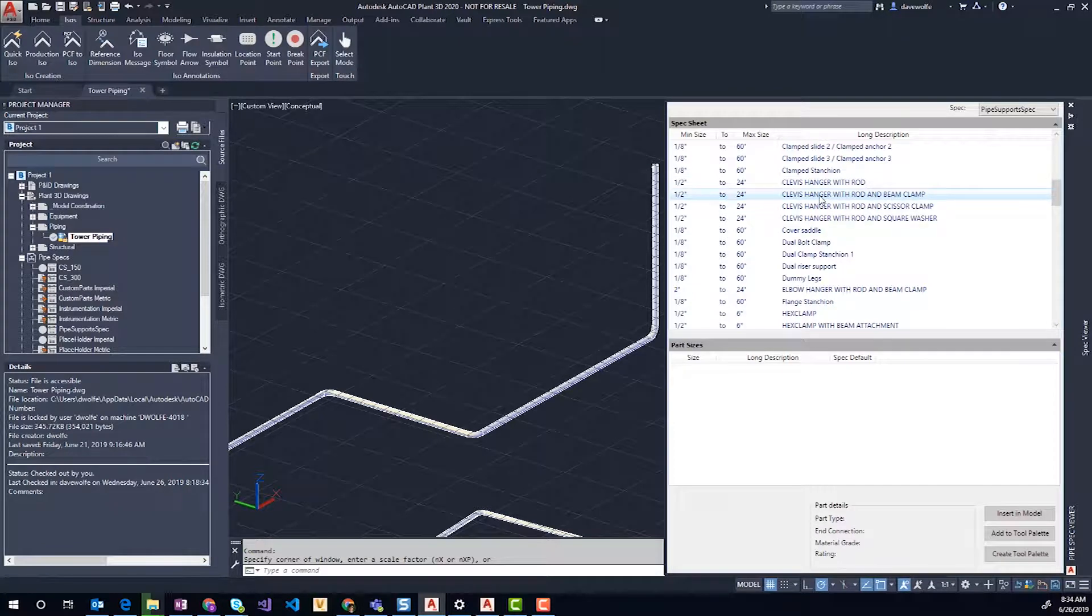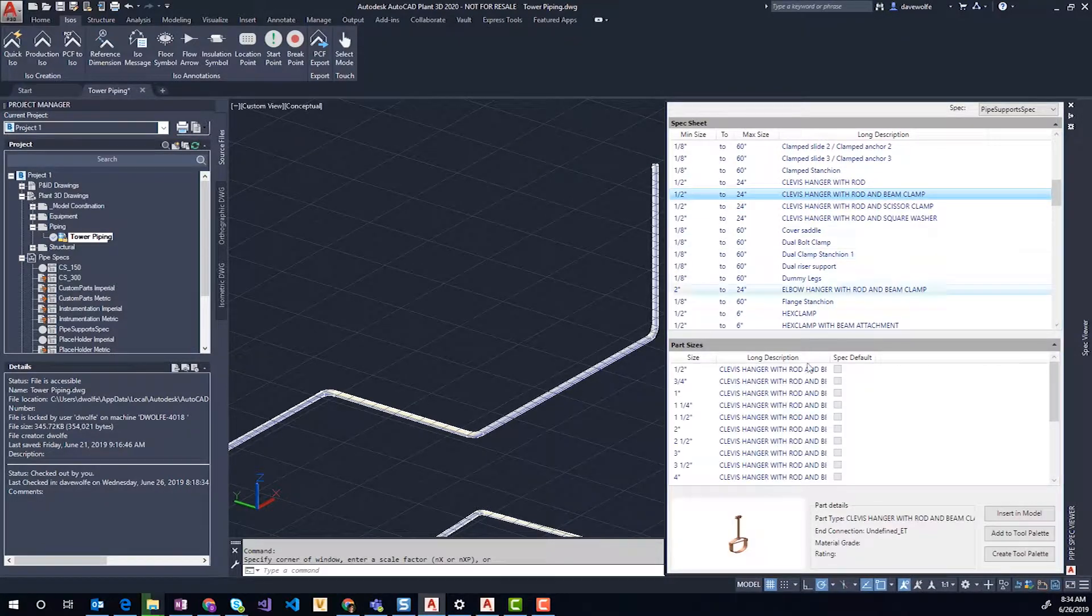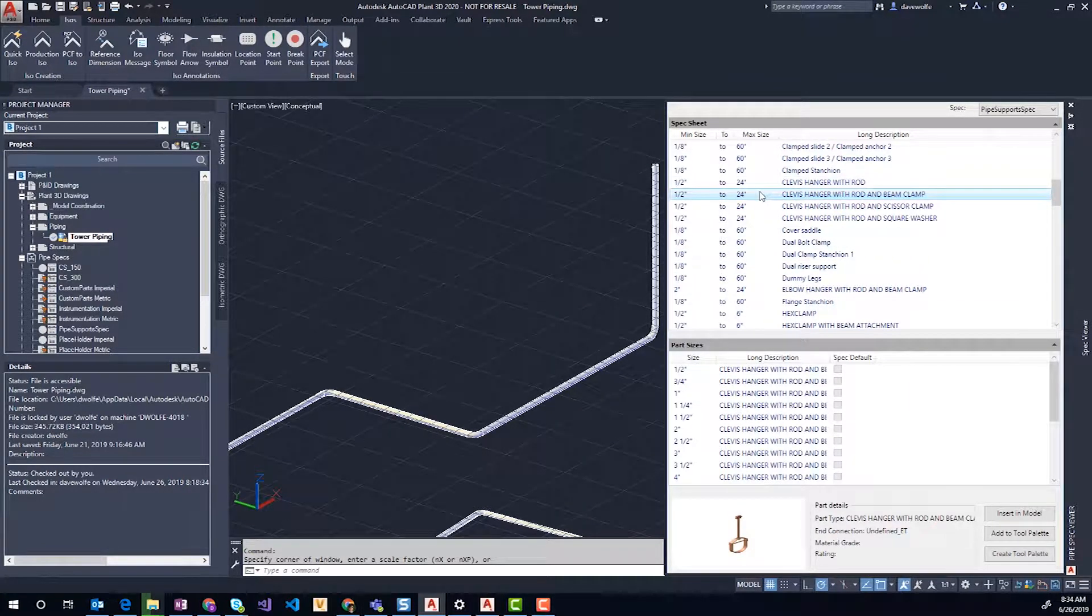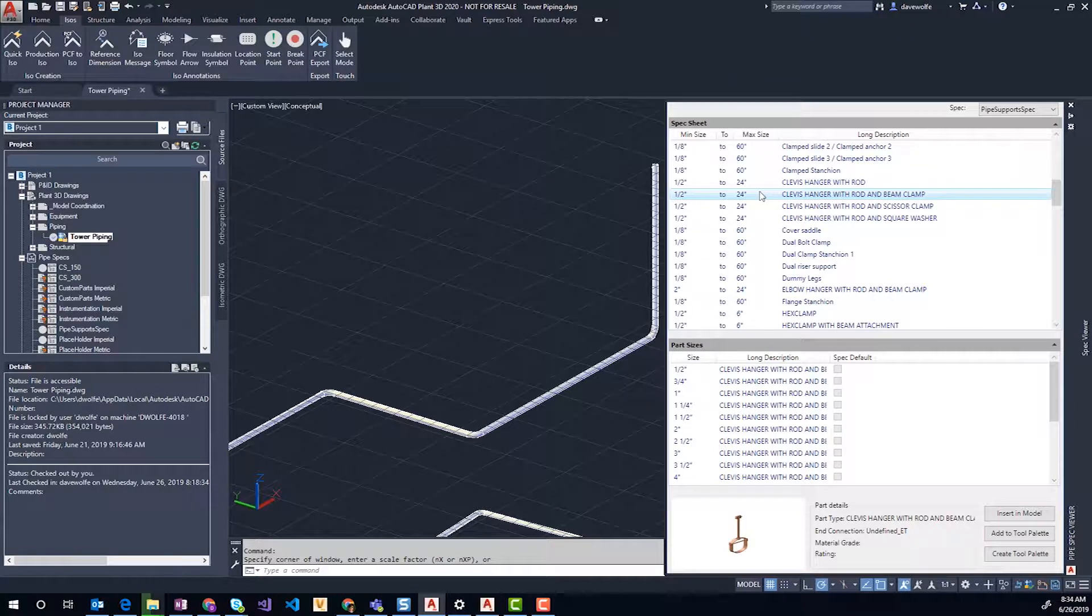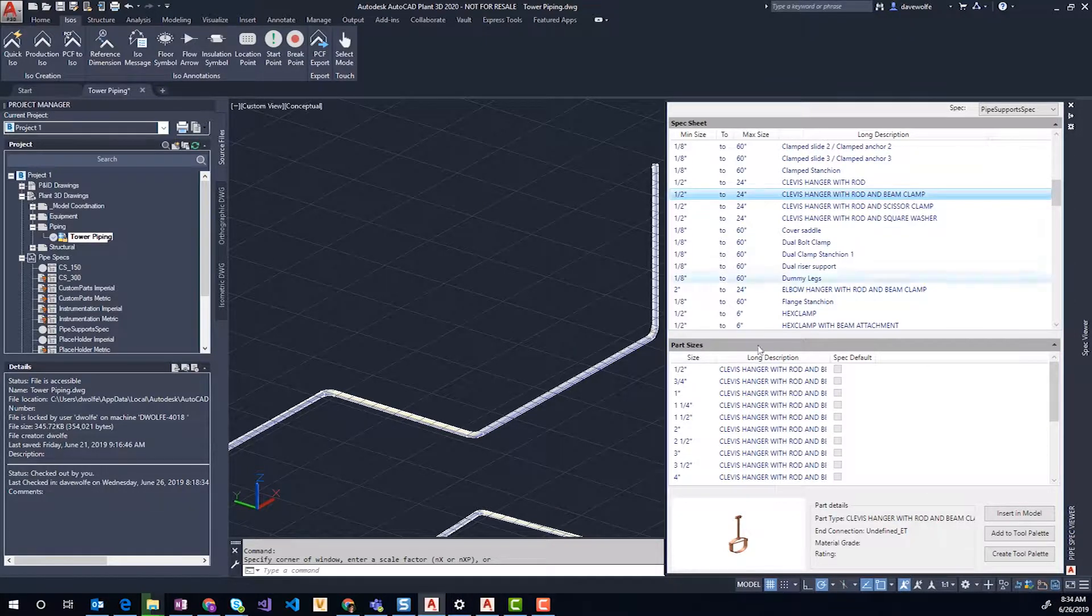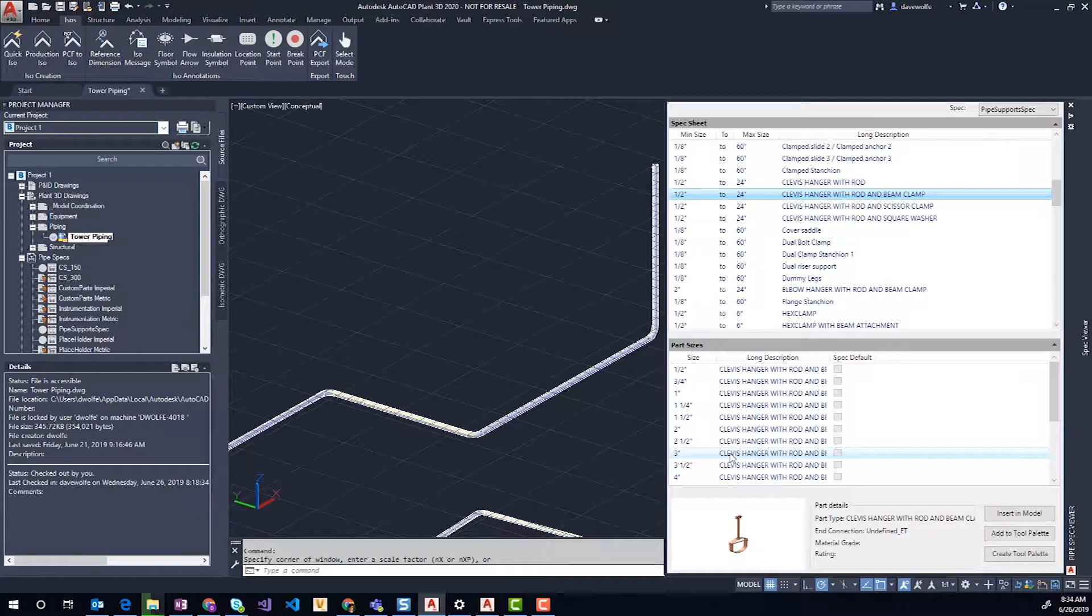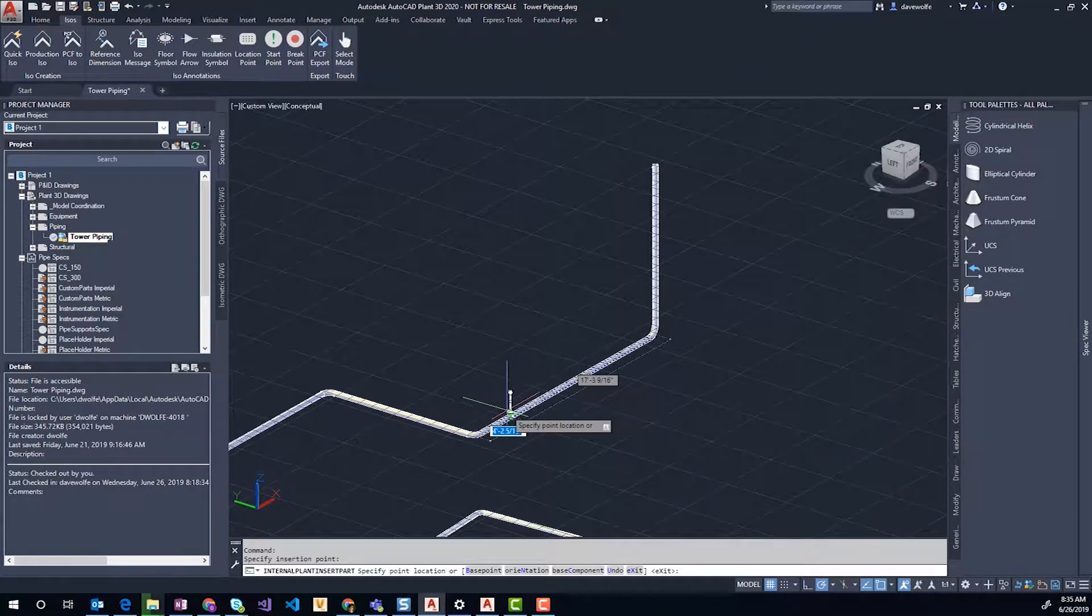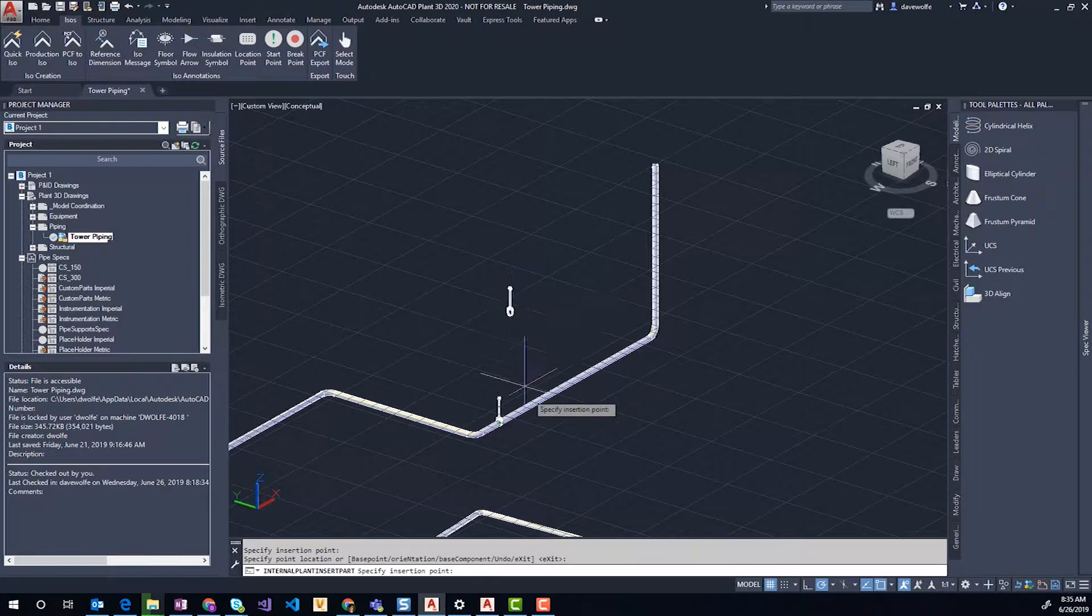As I select them, you can double-click in the spec sheet to insert and it'll find the correct size when you insert it on a pipe. Or you can select a size here from the bottom, which is really helpful for producing items. Click on the clevis hanger and select it.